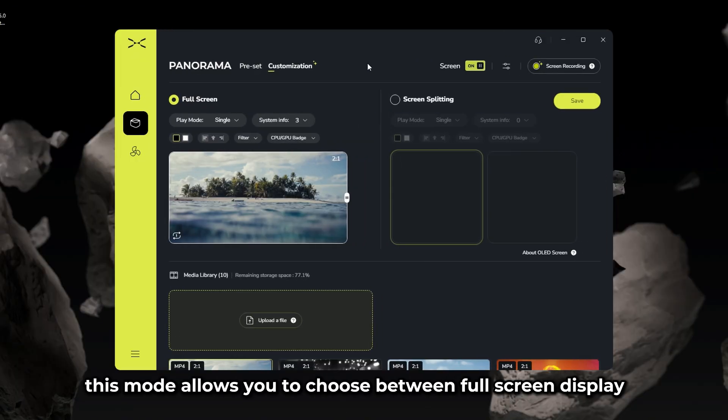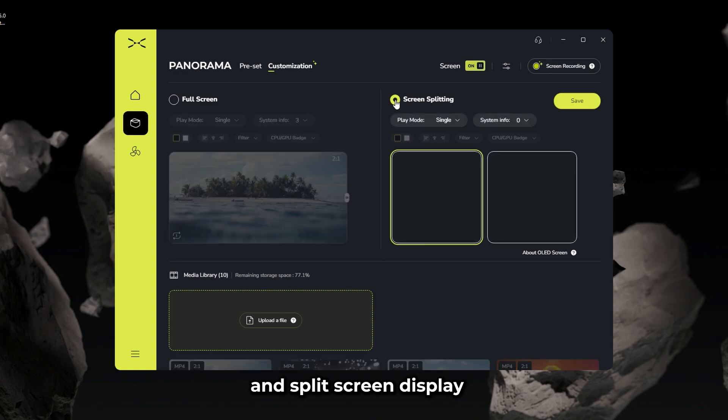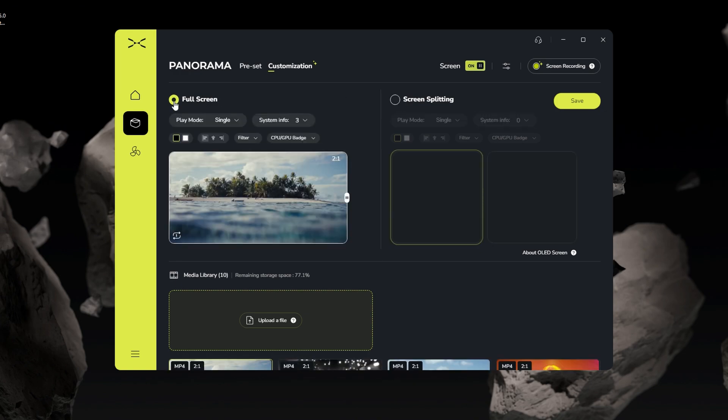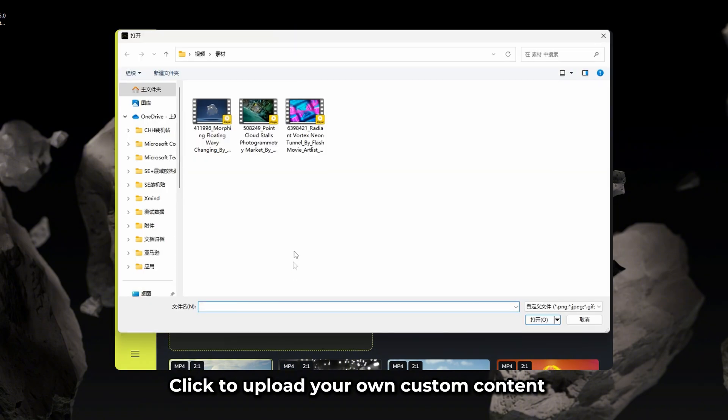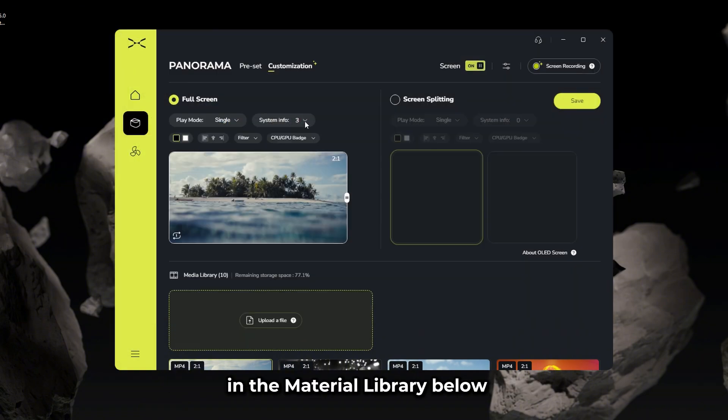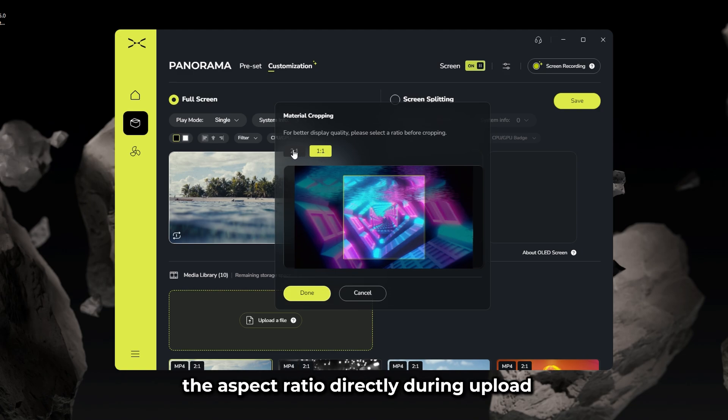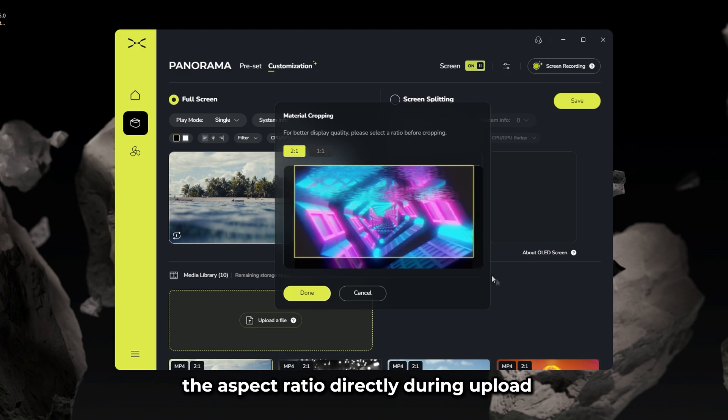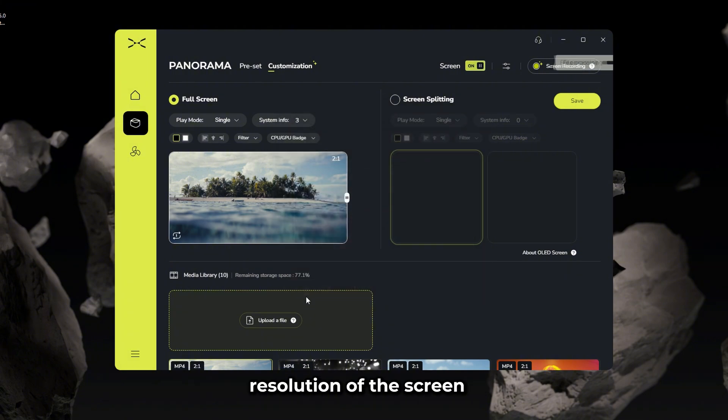This mode allows you to choose between full screen display and split screen display. Click to upload your own custom content in the material library below, and you can crop the aspect ratio directly during upload to fit within the 2160x1080 resolution of the screen.